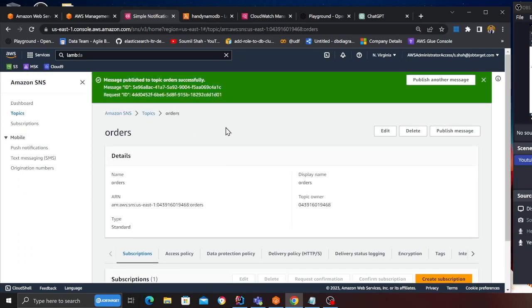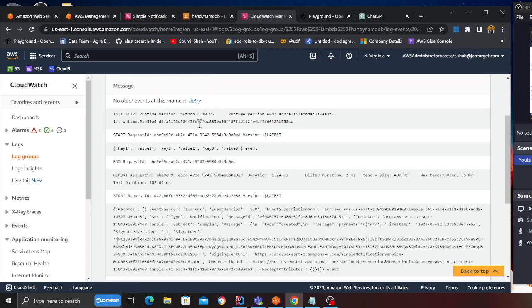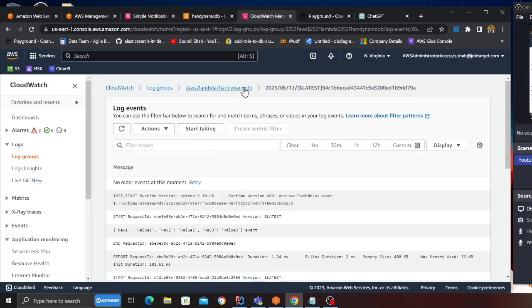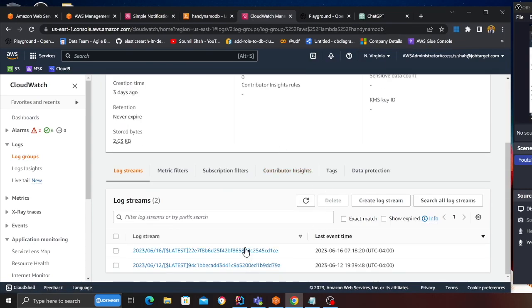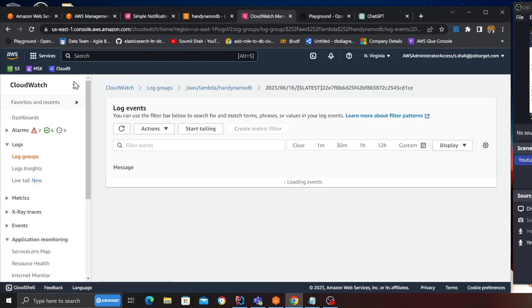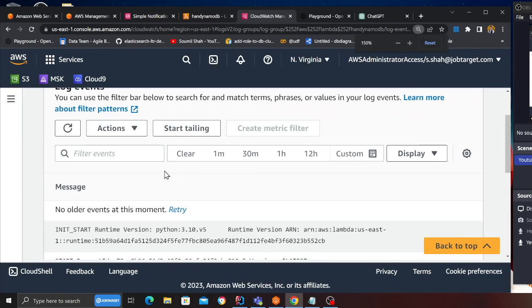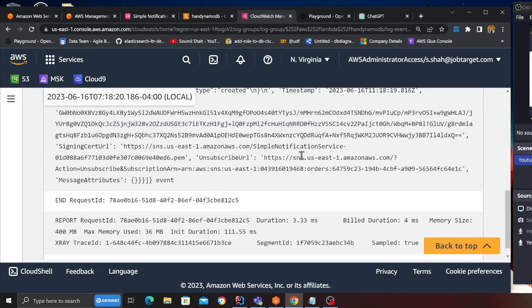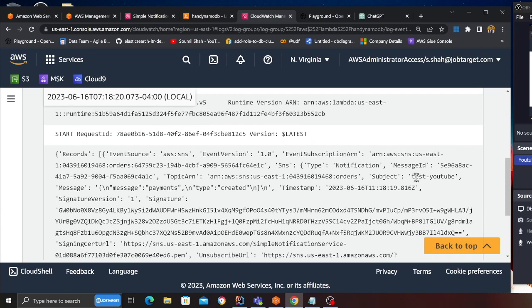Now let's go back to the Lambda function. Go back and here you can see we have a log over here, and if I zoom in, hopefully I should have a print statement over here. Here you can see test YouTube.